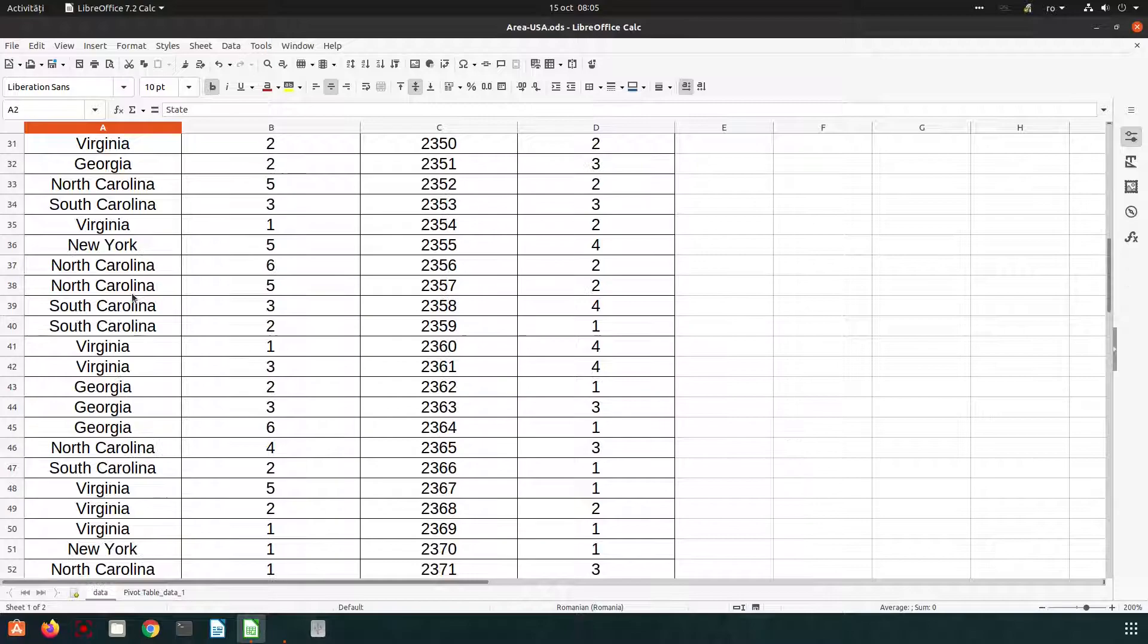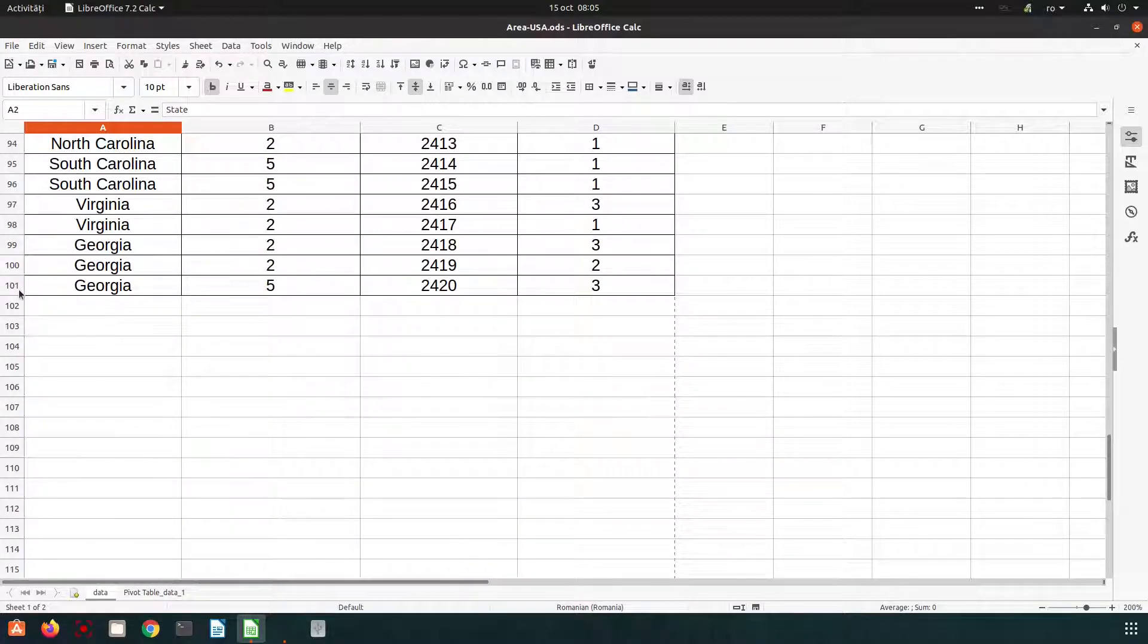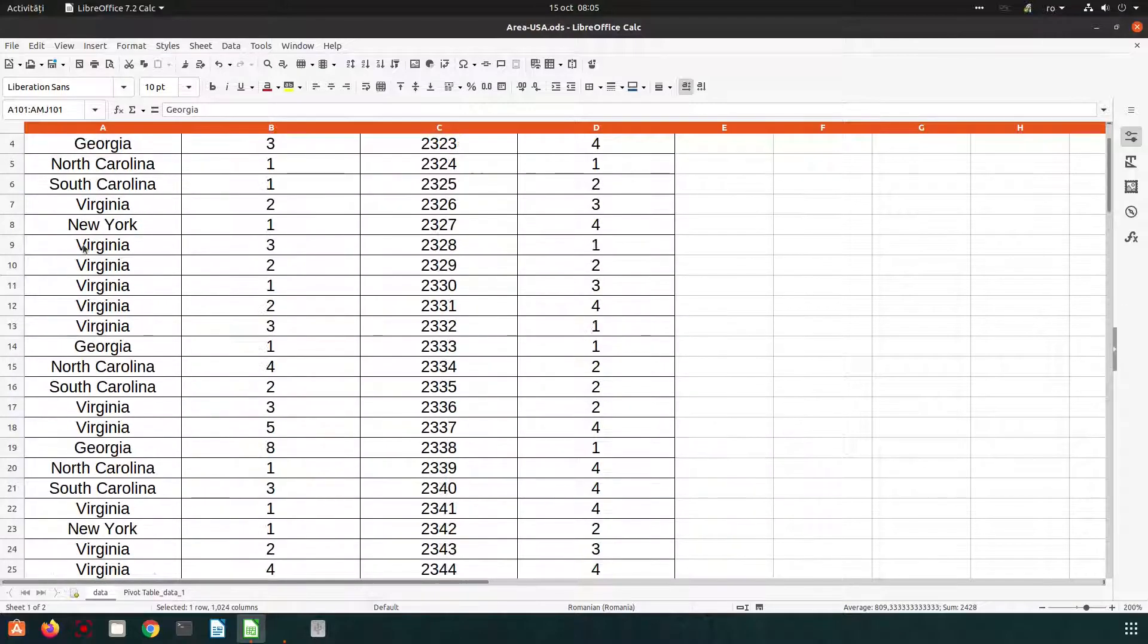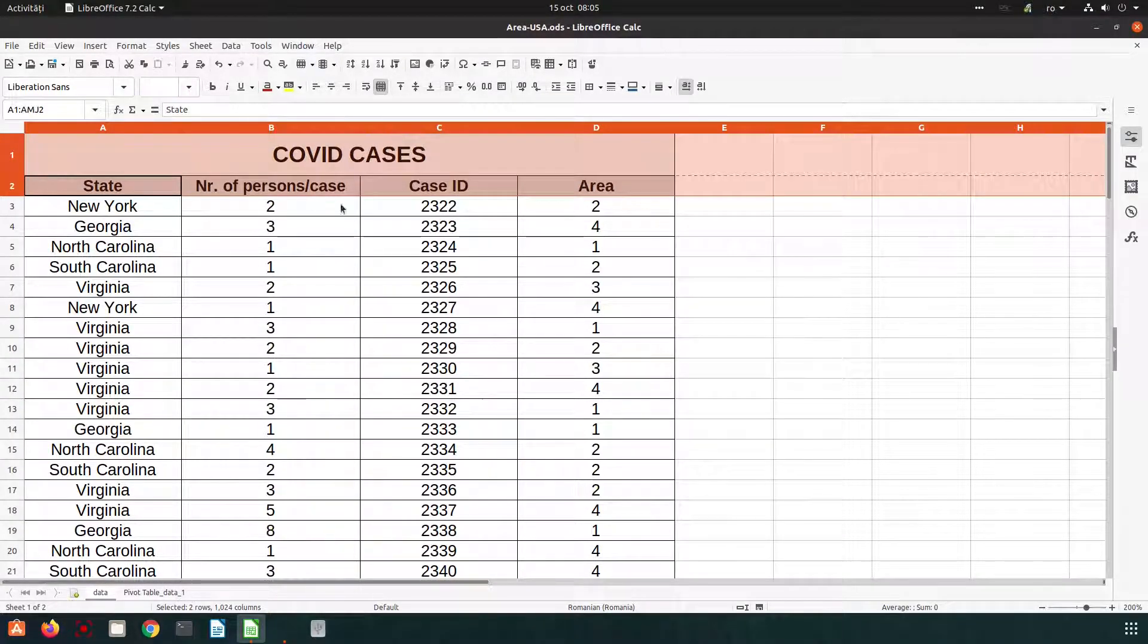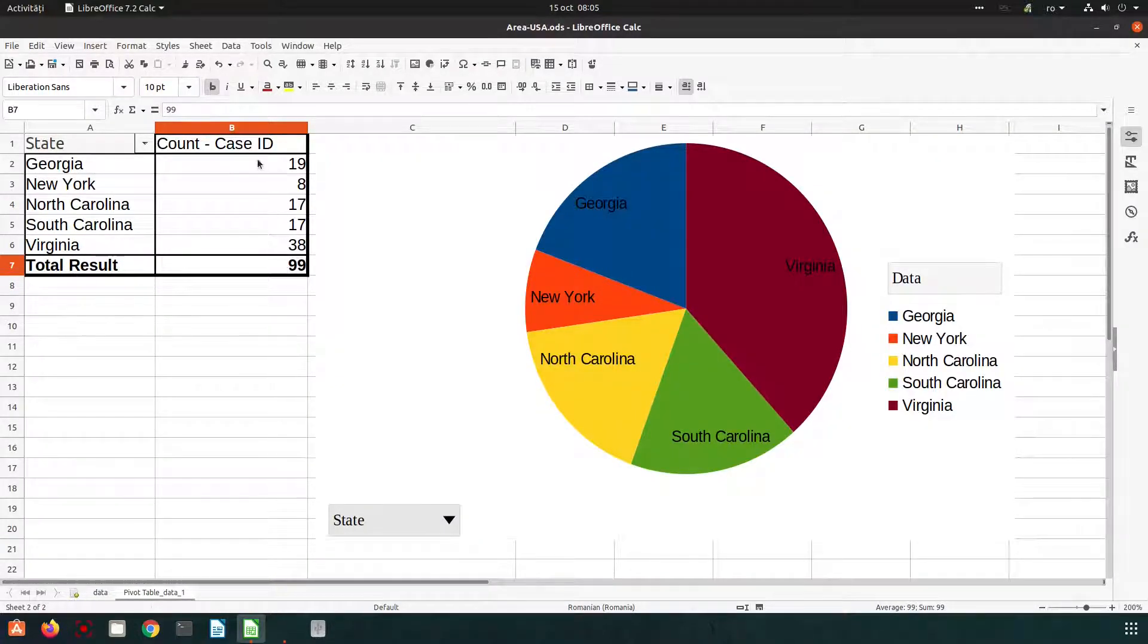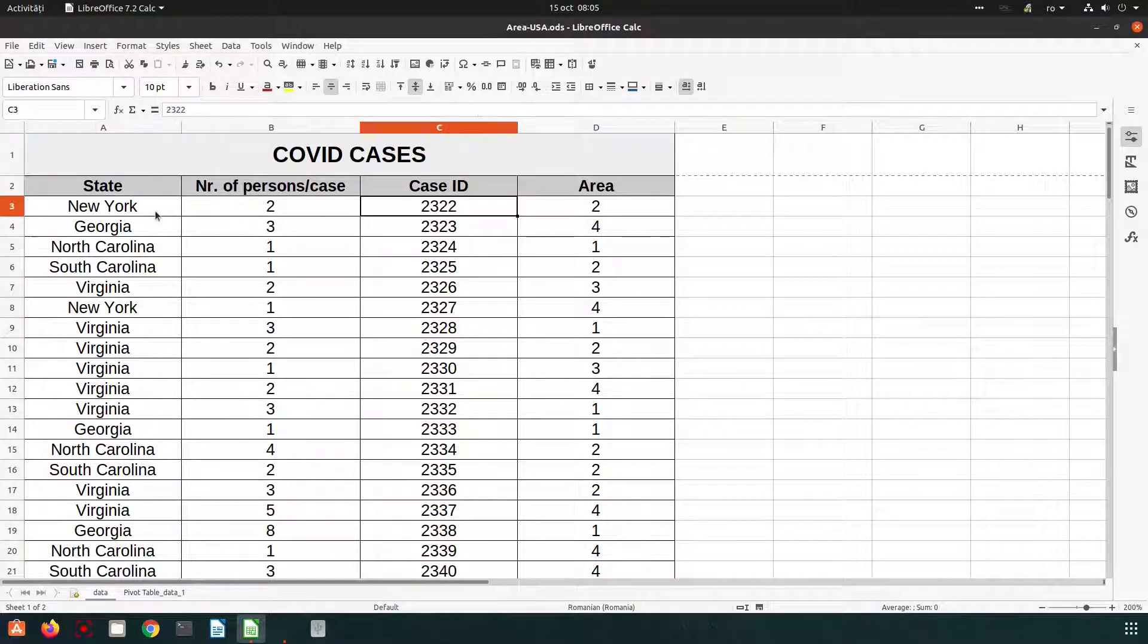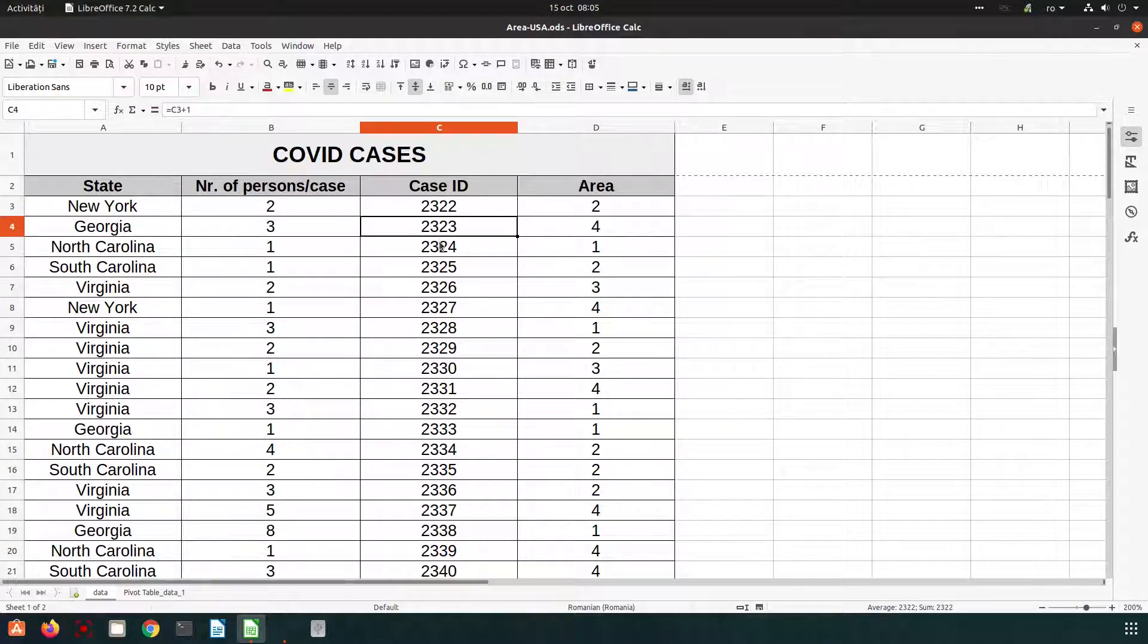Let's see why. I have 101 rows here but I have two rows for heading. So it's 99 cases exactly like here. So now I have the count of all cases and I know which state, how many reports did I have for each state.